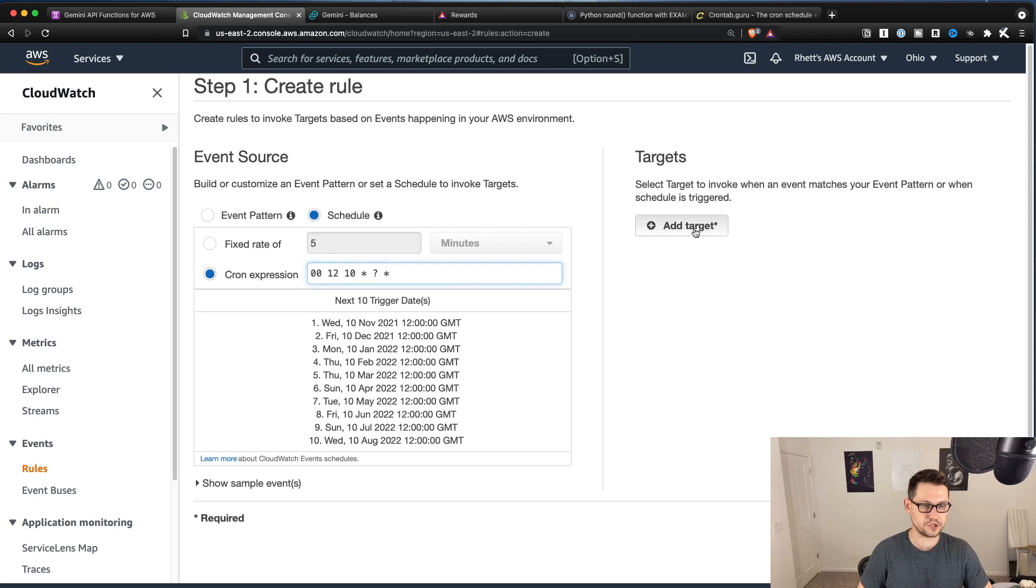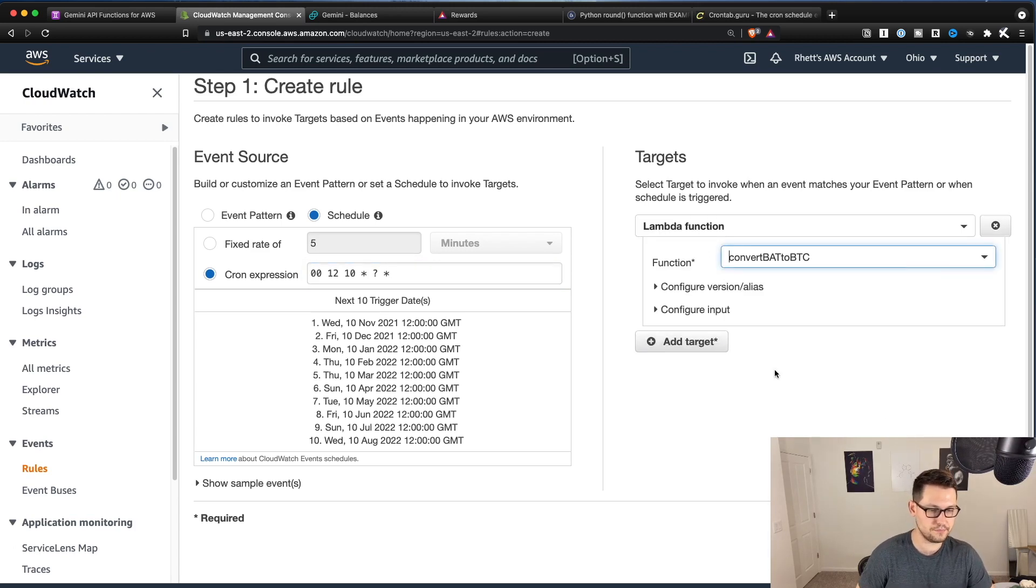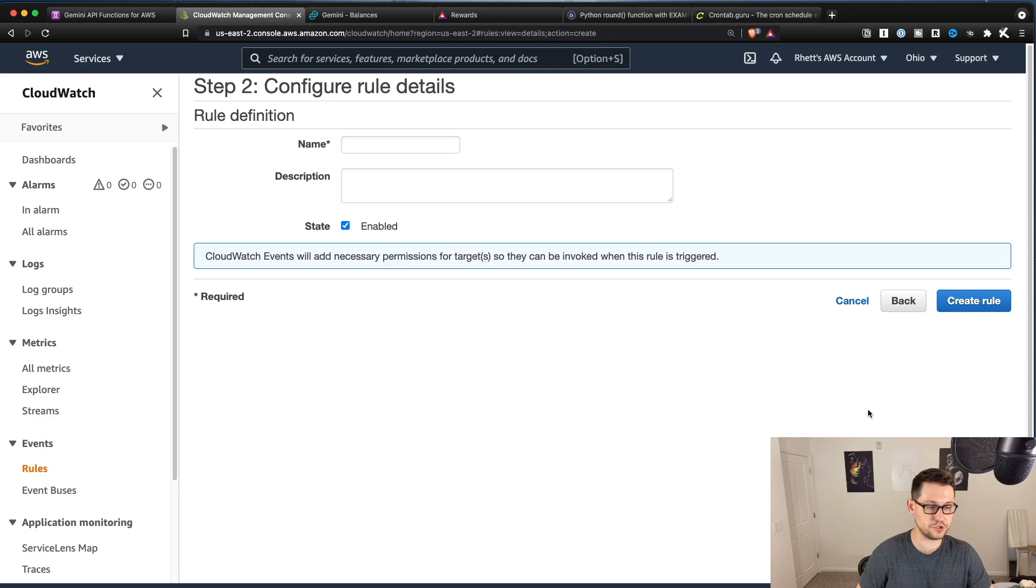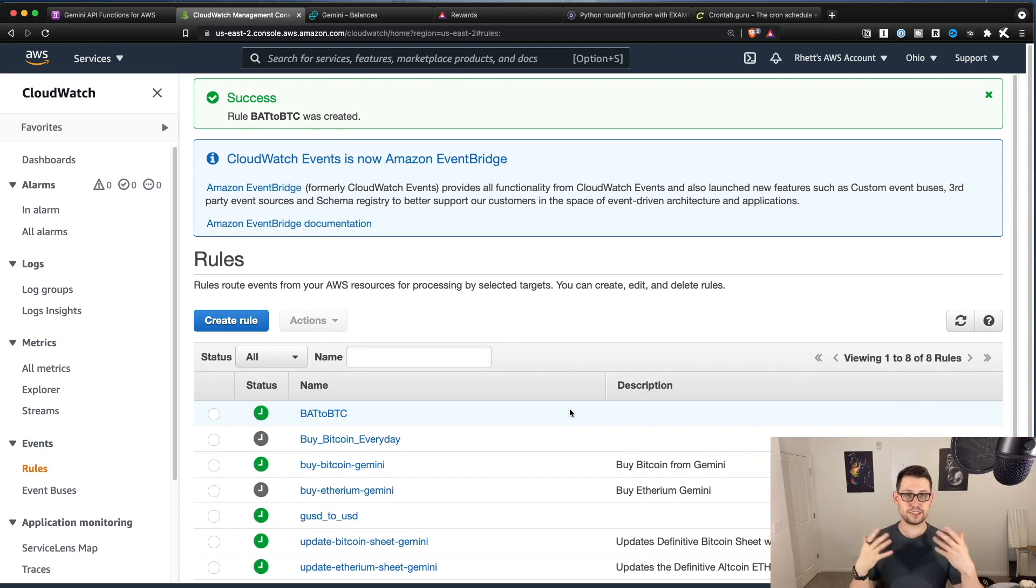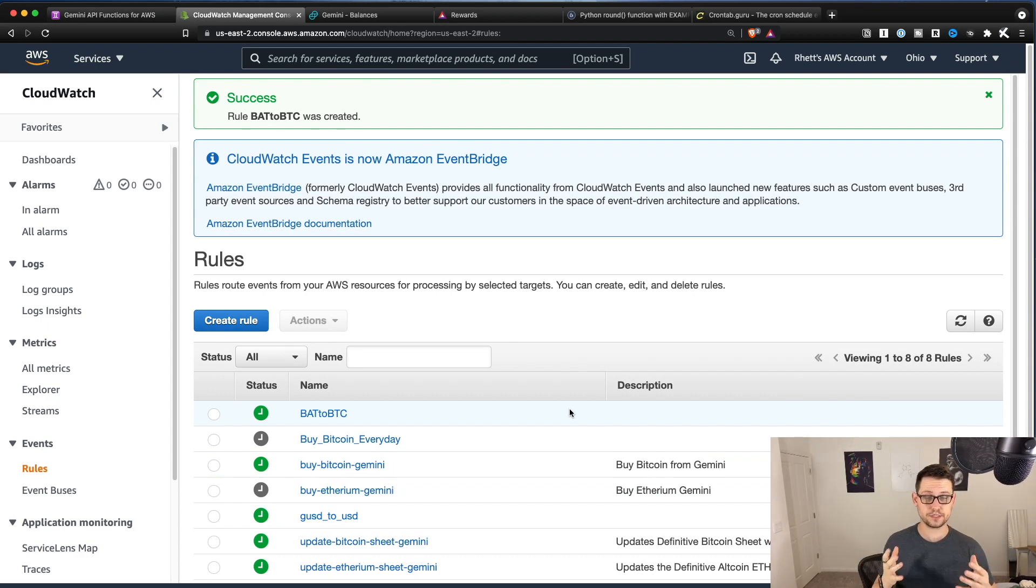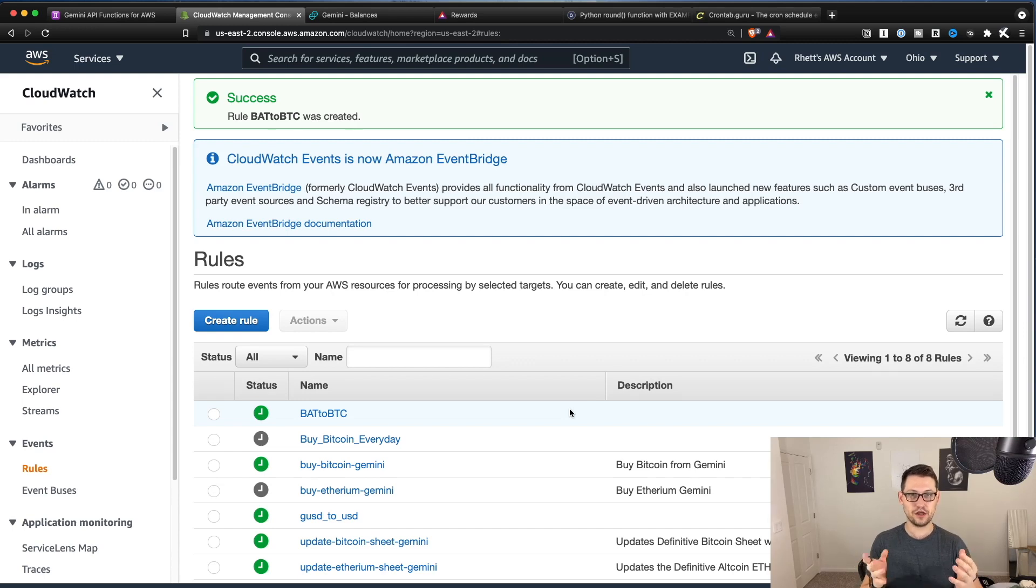And then I'm just going to hit add a target, and I'm going to click the BAT to BTC function that we just wrote. I'm going to name this BAT to BTC, and I'm going to hit create rule. And so now every single month on the 10th, that script is going to run automatically.